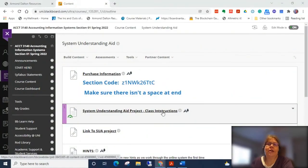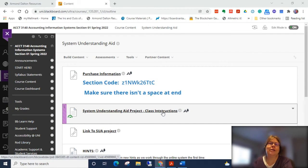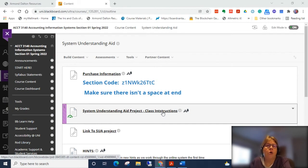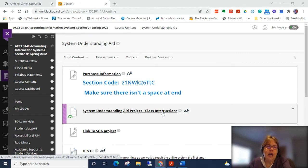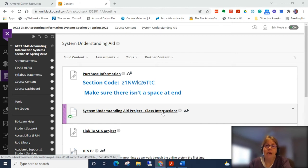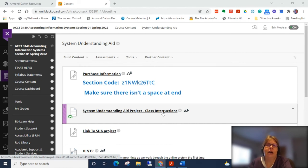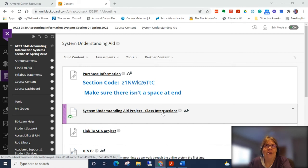Hi, so this is just a video on how to get started with the System Understanding Aid project. For our purposes here at UNI, we are using the ESUA or Electronic System Understanding Aid, which means even though we're doing a manual system, meaning we have to manually do all the postings, for example in the subsidiary ledger, it is done on a website.